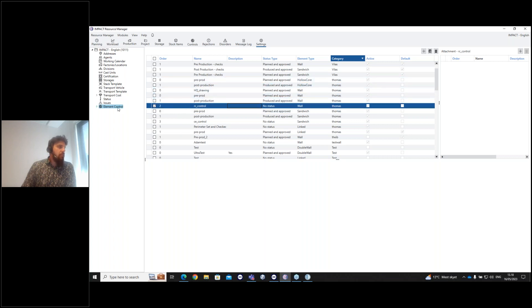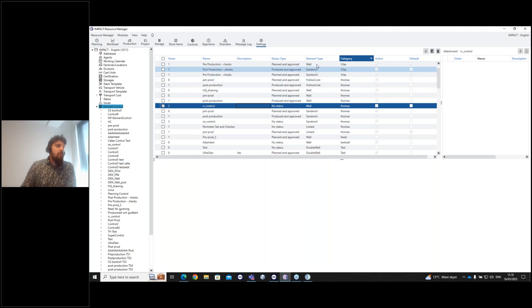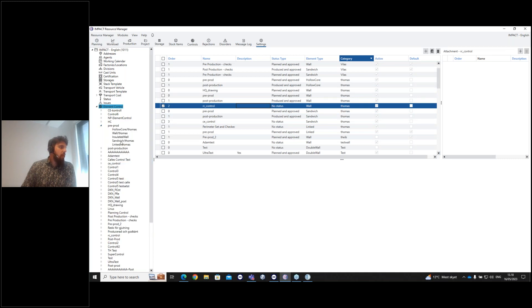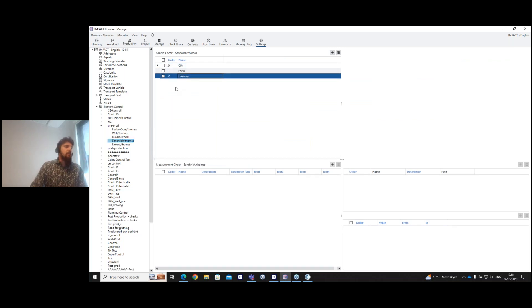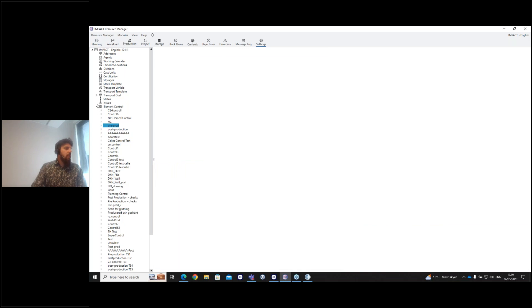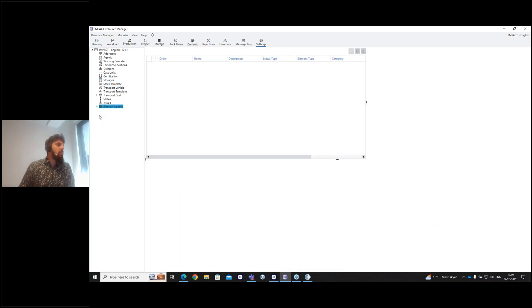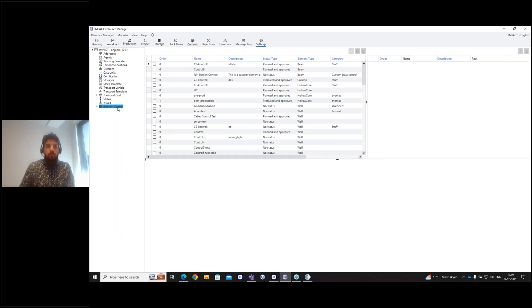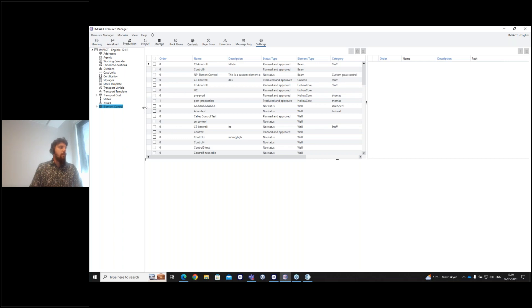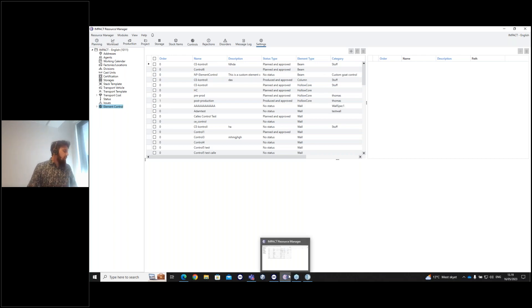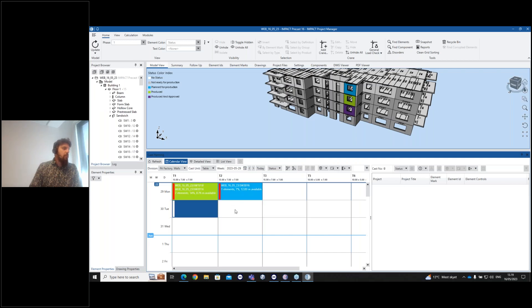When you perform the main controls, you can find them in a list assigned to different element types. You create your checklist here with symbol checks, measure checks, and so on — very easy to create. This is a one-time setup that you do with the help of the implementation team or support. You can add inspection images, PDFs, and checklists. That covers most aspects of how controls work.